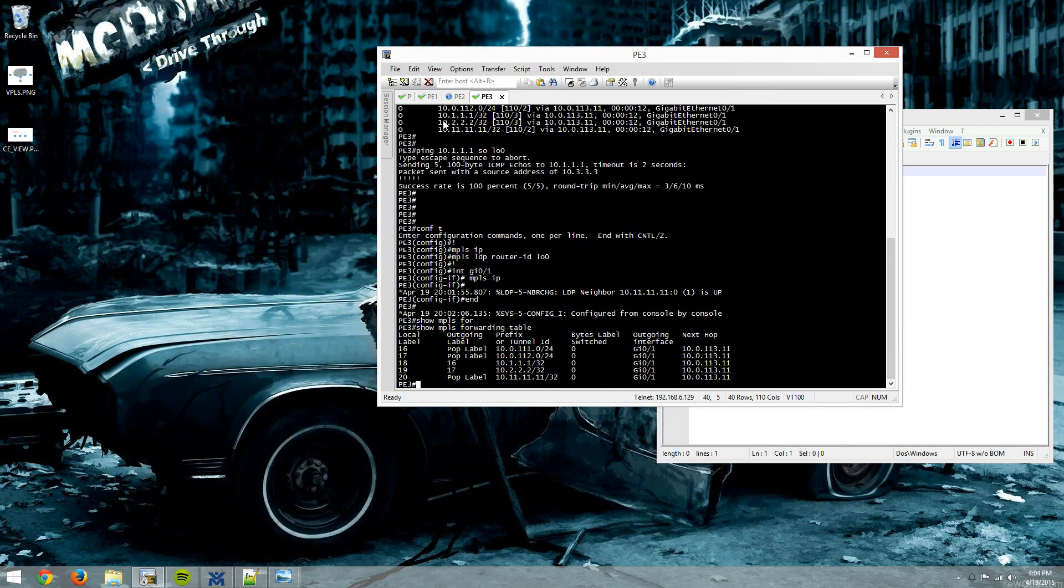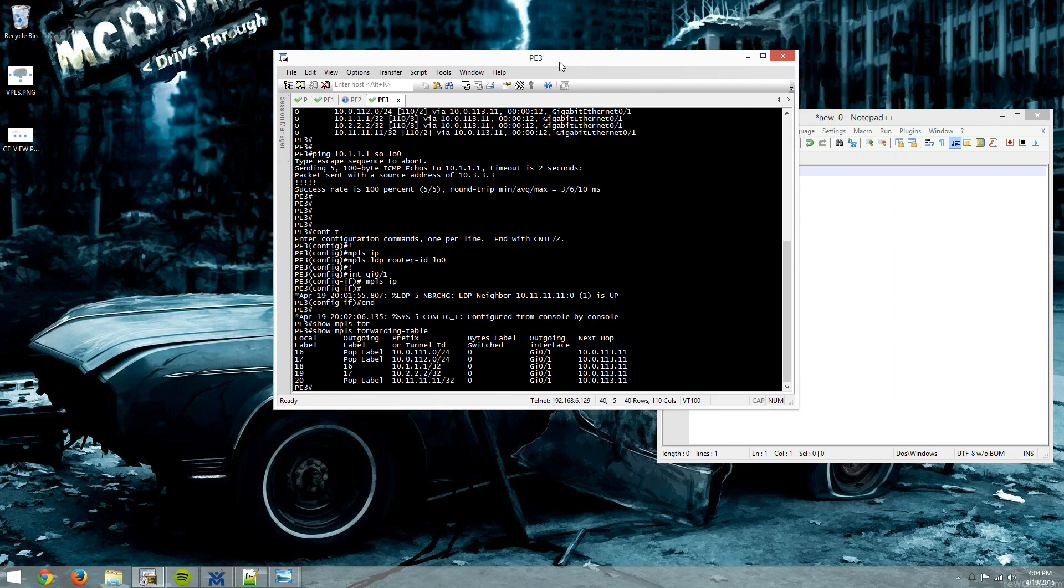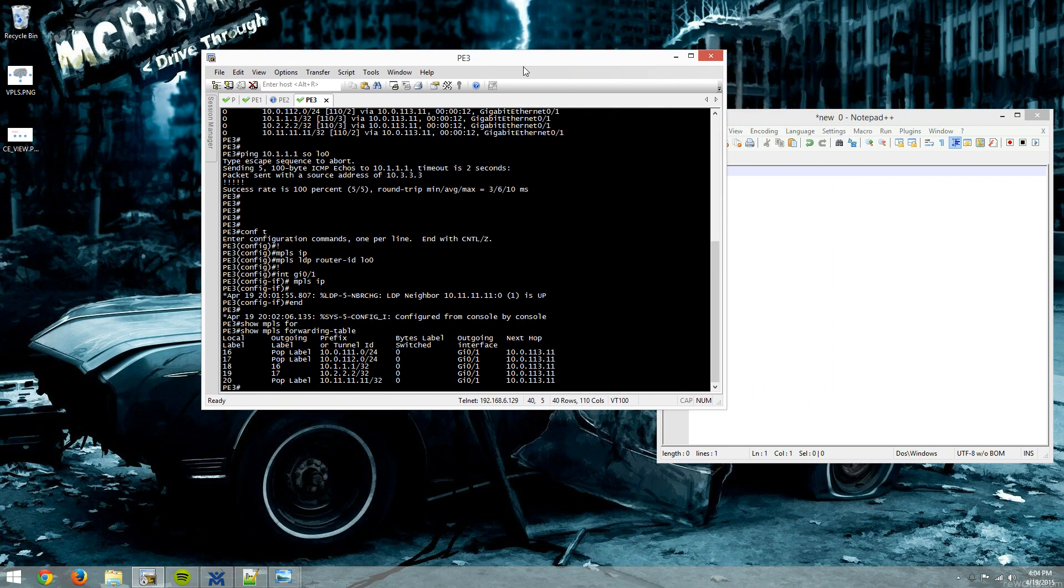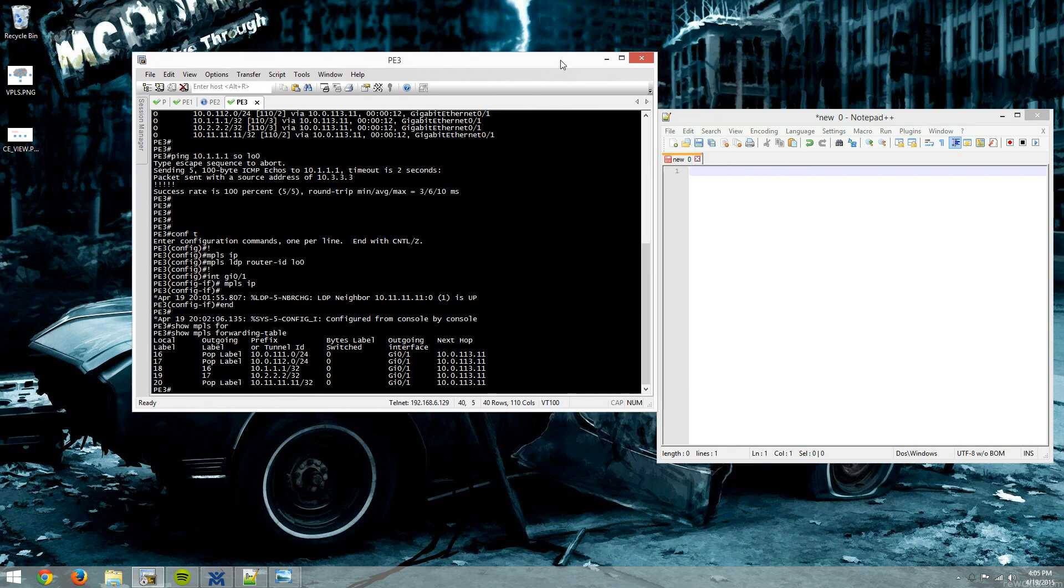So before we turn up the CEs, we'll go through and we'll configure all of our interfaces with XConnect statements on the PE. These are encapsulating frames with an MPLS VC and sending them up to the CSR. And we'll use the CSR as a bridge to aggregate all these pseudo wires together. So let's get started.